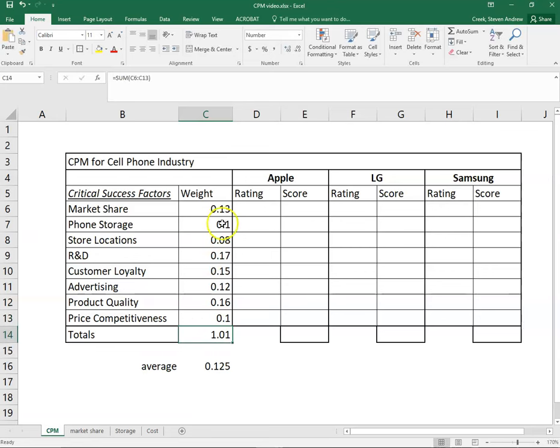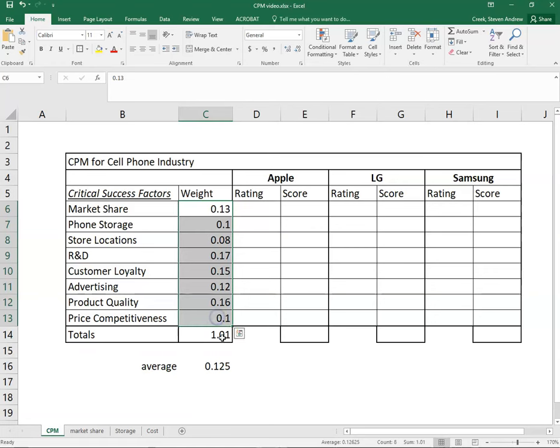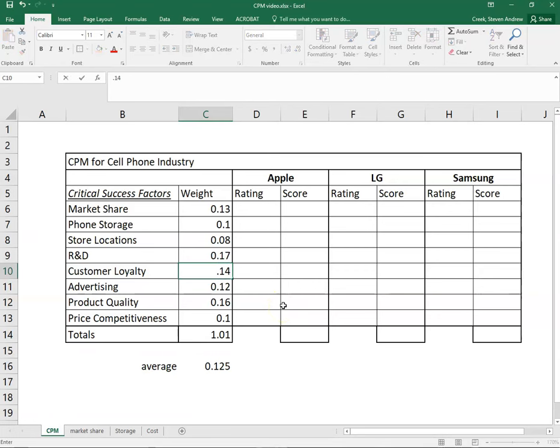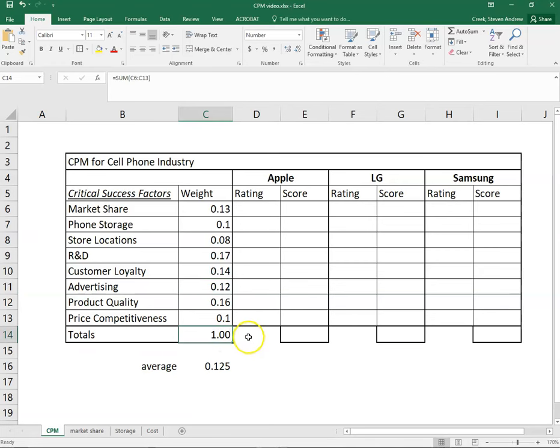Now we've put in all of our weights but we see that the total is not quite where we need it to be. Essentially we need to scale one of these down by just one one-hundredth here. Let's just do that to customer loyalty, make that one a little less important. And now our weights sum up to one, so we're good to go in terms of weights.